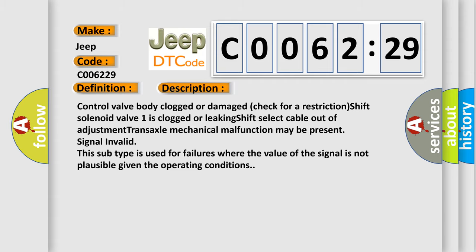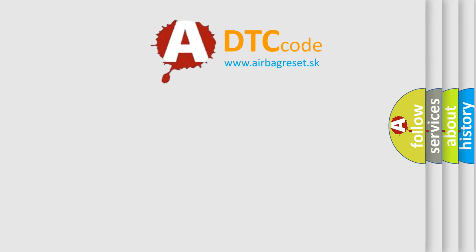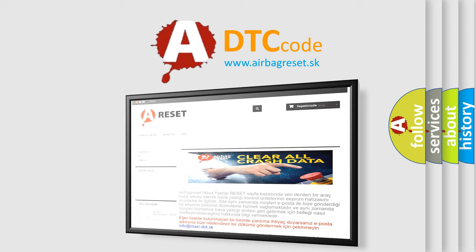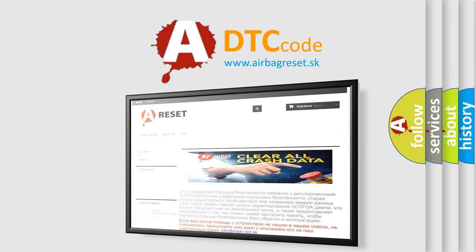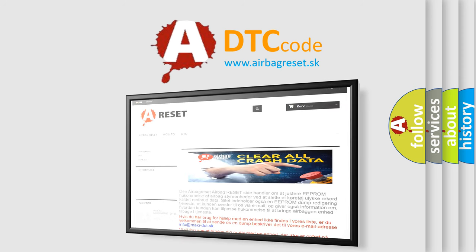The Airbag Reset website aims to provide information in 52 languages. Thank you for your attention and stay tuned for the next video.